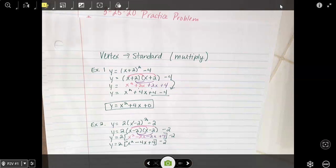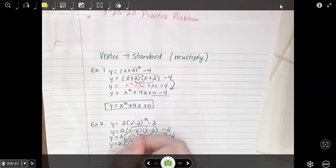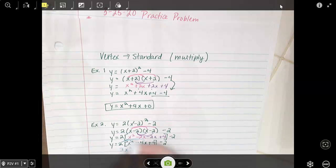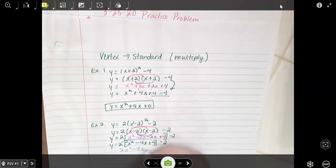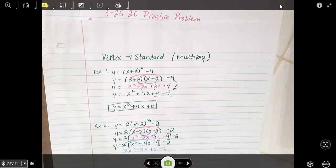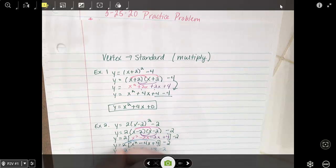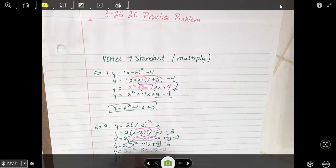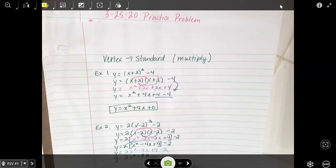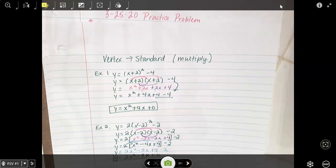Minus 2 at the end. Now you have to distribute this 2 on the front. So 2 times x squared is 2x squared. 2 times negative 4x is negative 8x. And then we can combine the 8 with the 2. So you should get 2x squared minus 8x, and then 8 minus 2 is positive 6. And that is your final answer.